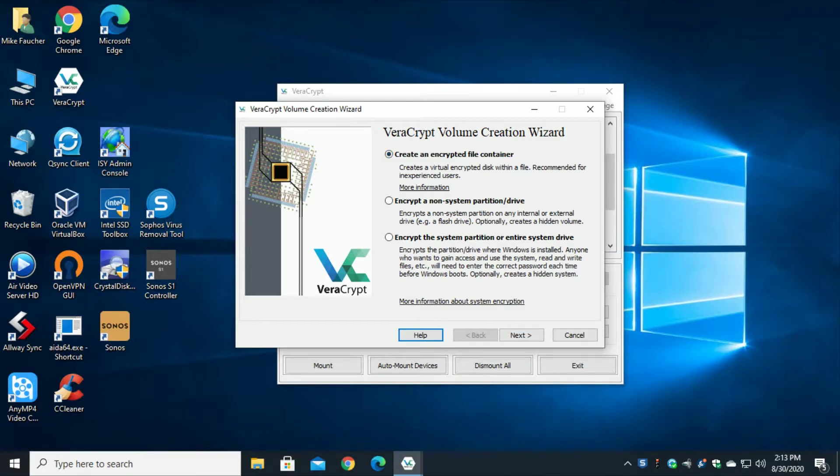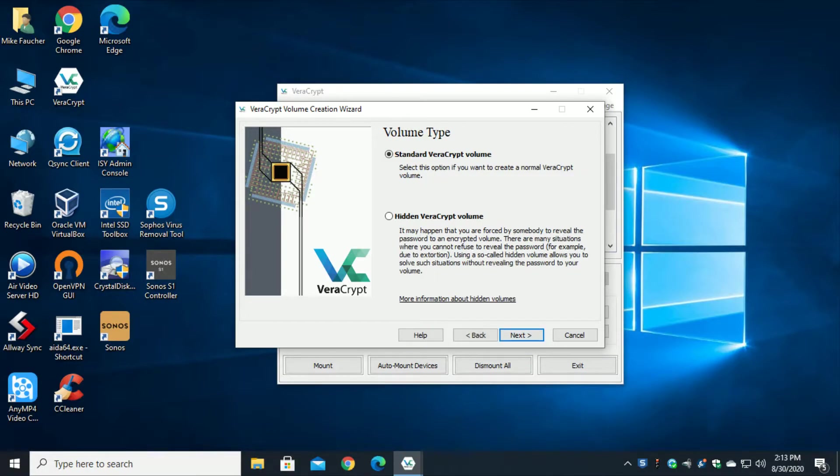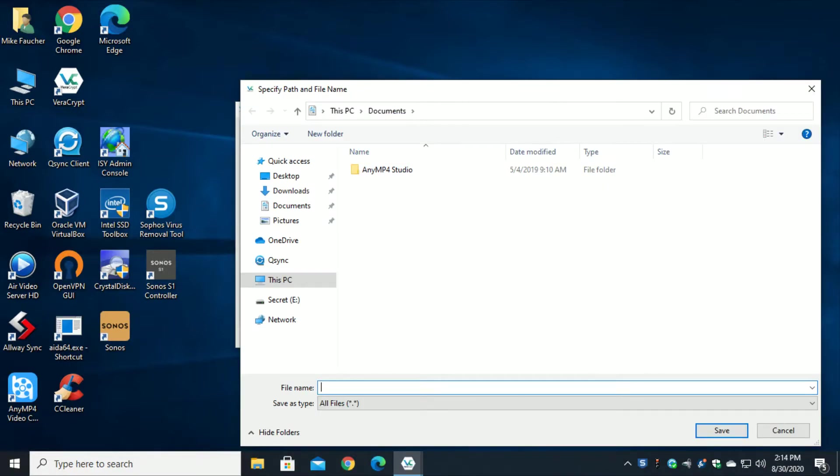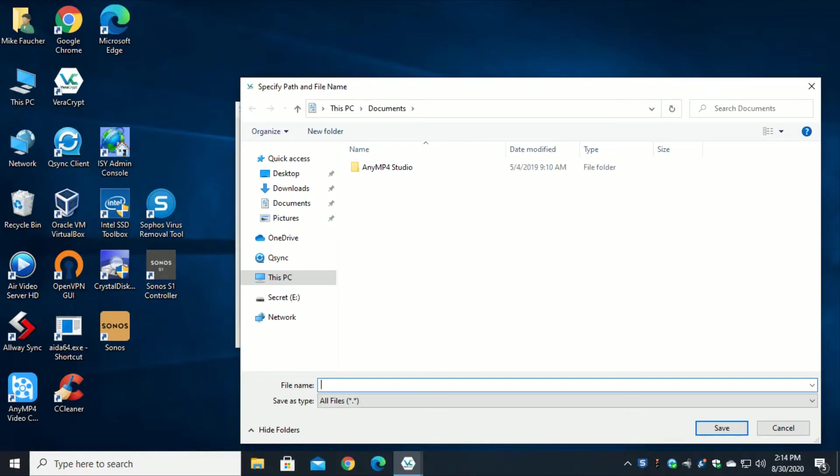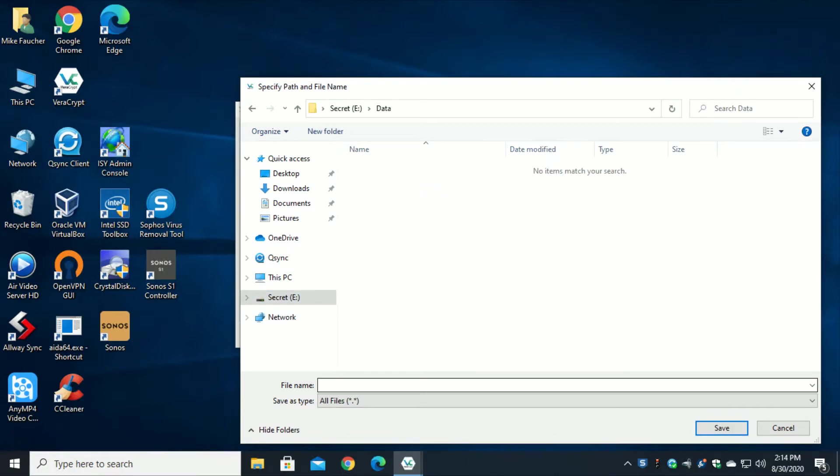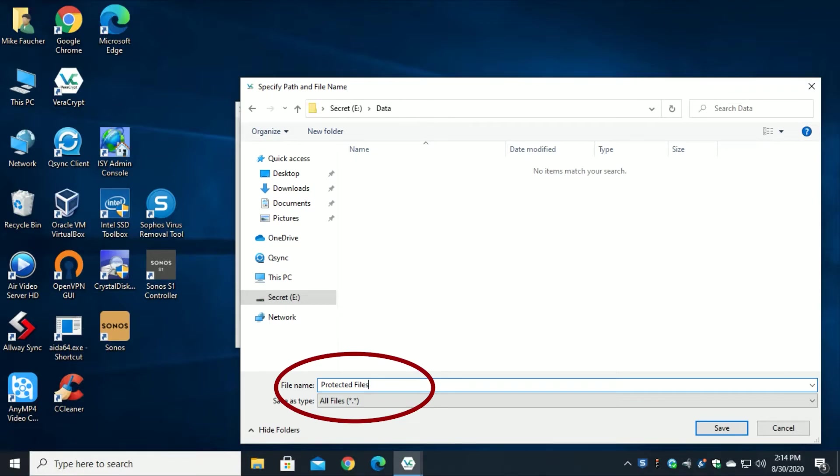I'm going to leave this at default, click next. I'm going to leave it as a standard volume, although you can pick the hidden if you prefer, and then I'm going to go ahead and select the file that I'm creating. I'm going to put this in a folder called data. Now you don't have to put it in the folder, you can leave it in the root, it's really up to you. I just like the file organization aspect so I just do it this way, but it's totally up to you.